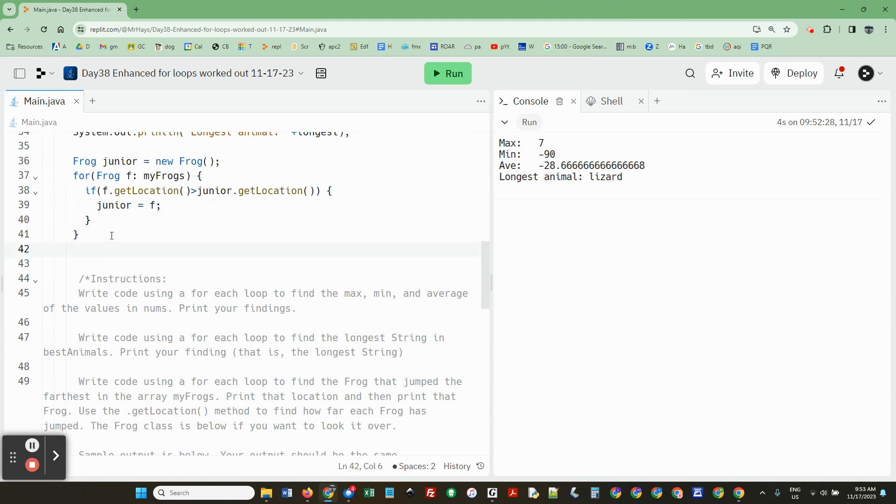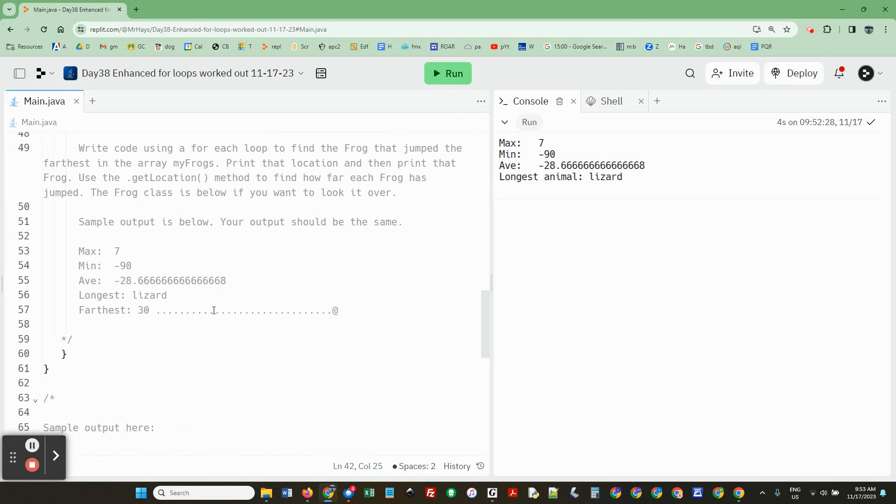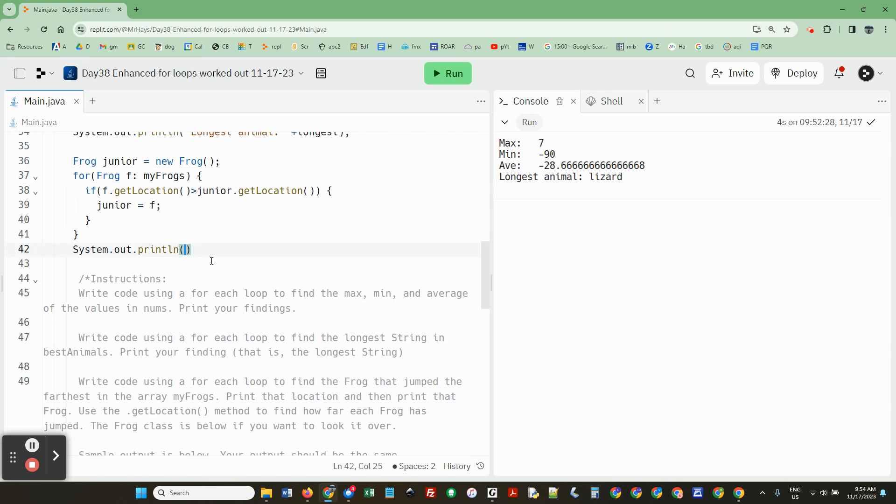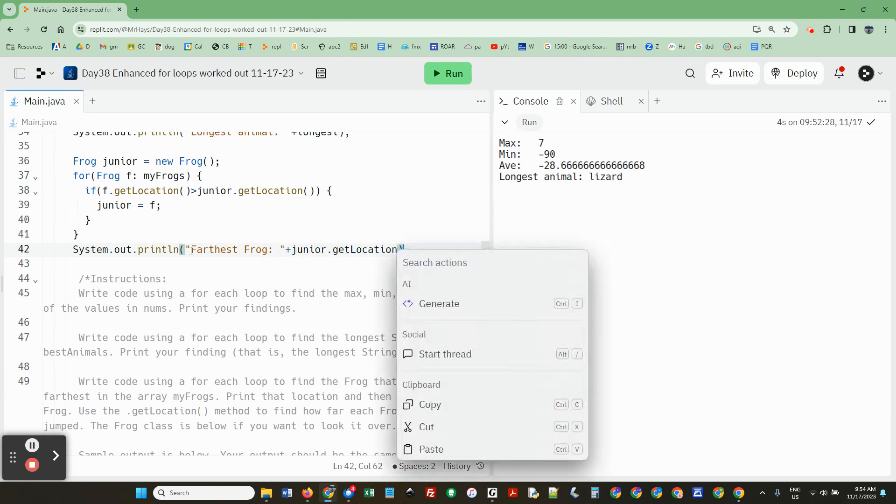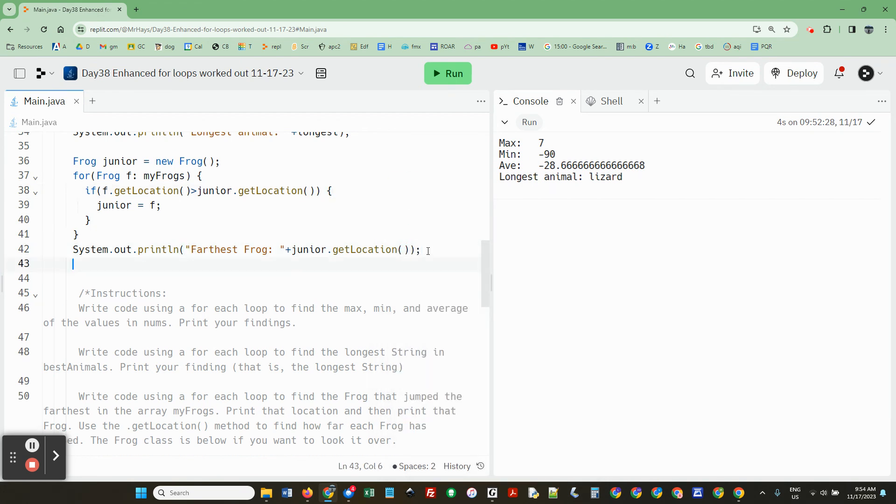Okay. And system.out.println let's see what I wanted farthest. I want the number and then print the frog. Farthest frog, this is junior dot get location. I didn't mean to hit whatever that was and then system.out.println junior.